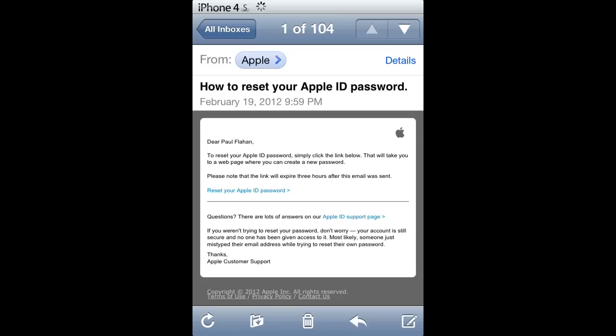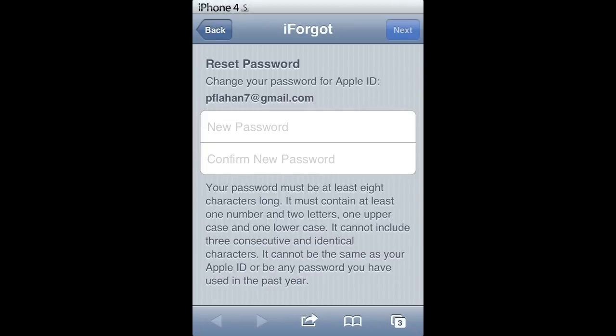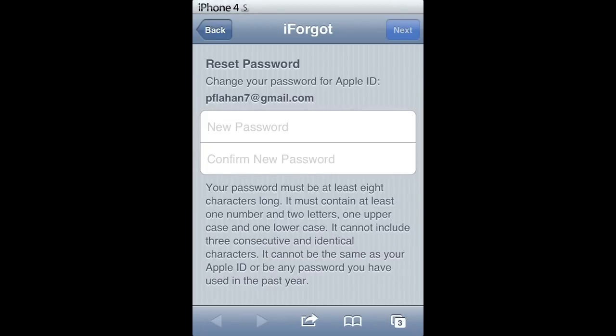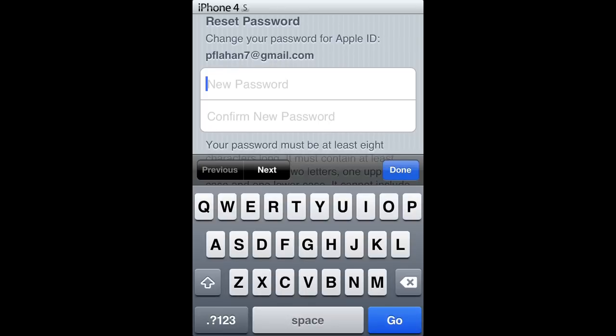Once that is selected, you will be redirected back to the I Forgot web page, and from there you will re-enter your new password.